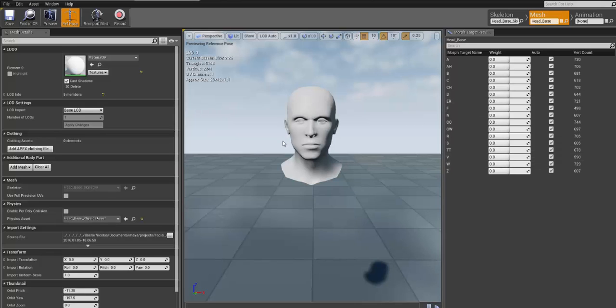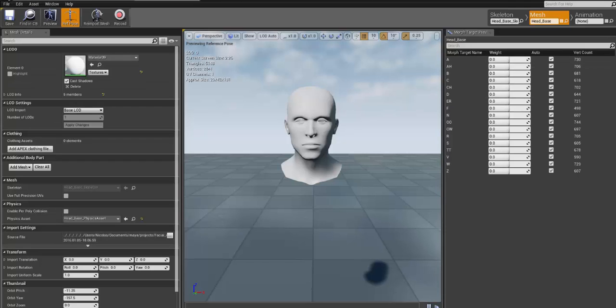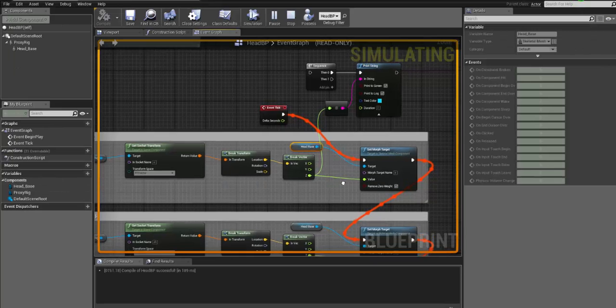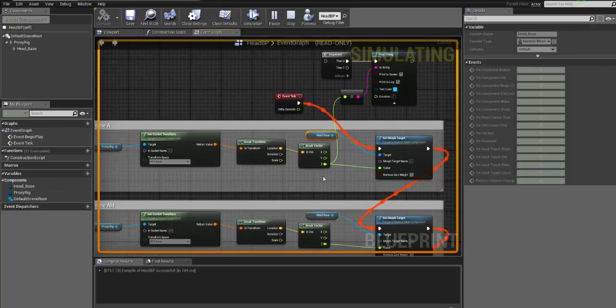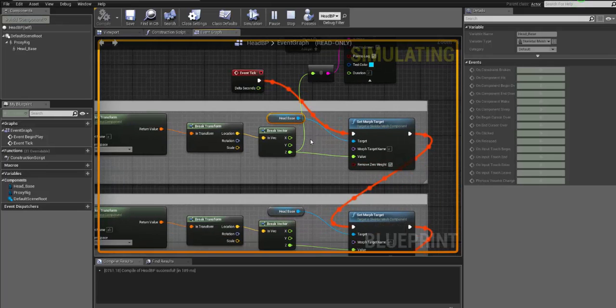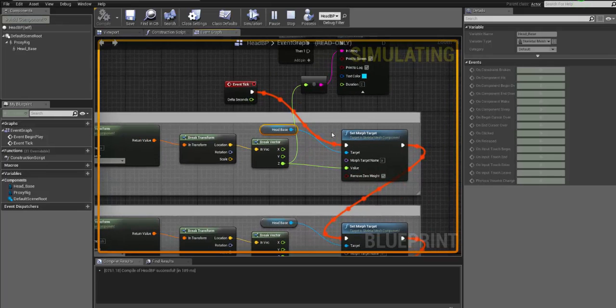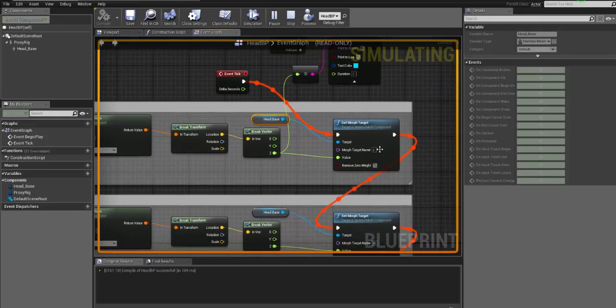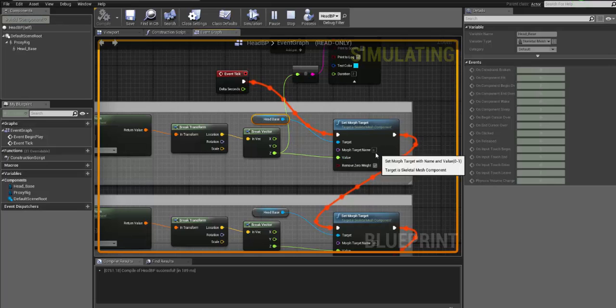Or what you can do, you can create your own rig. You can name the phonemes whatever you want, phoneme A, whatever you want. But the most important part of this setup is that you will basically tell the system here on the set morph target to trigger your morph target.